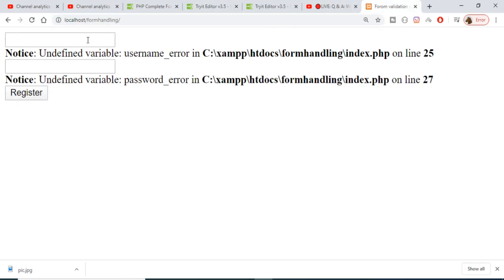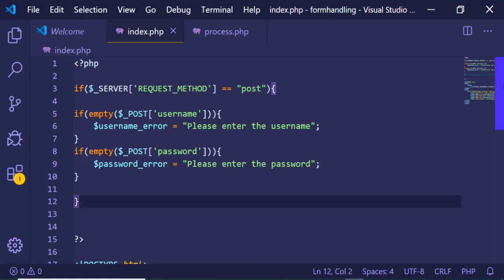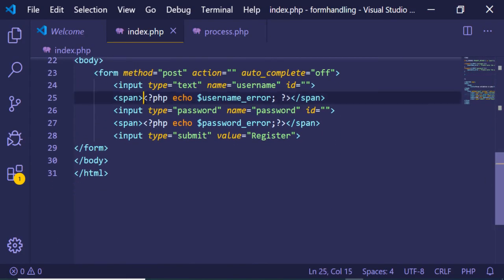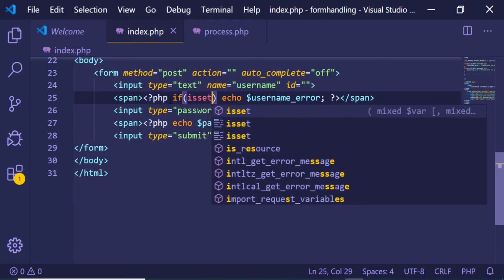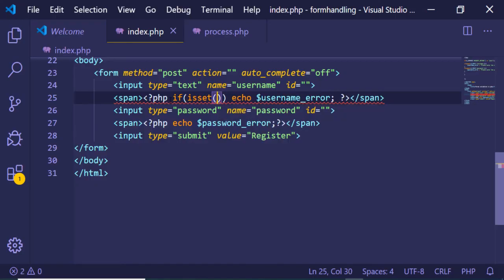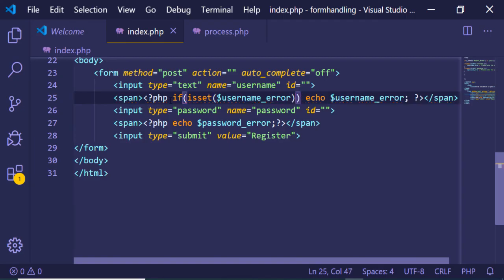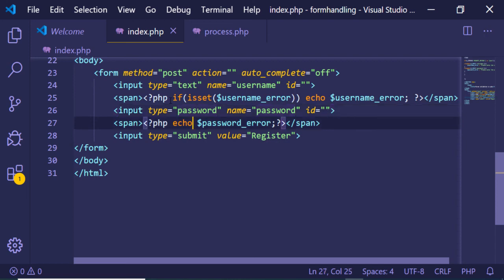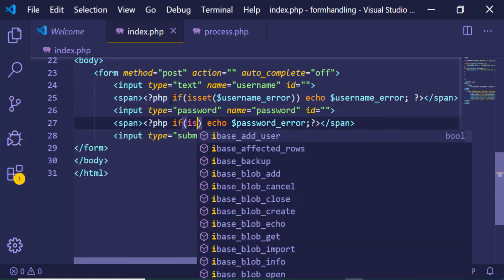There is another issue — an undefined variable error. To fix this, we need to wrap the echo statements inside an isset() check. So we write: if(isset($username_error)) before printing it, and repeat the same for the password variable using isset($password_error). Now the errors will only print when the variable is actually set.